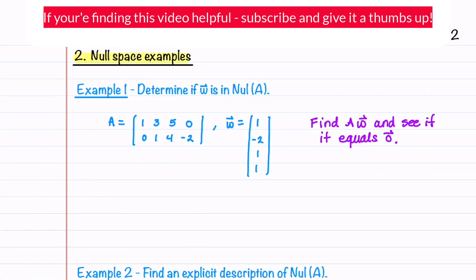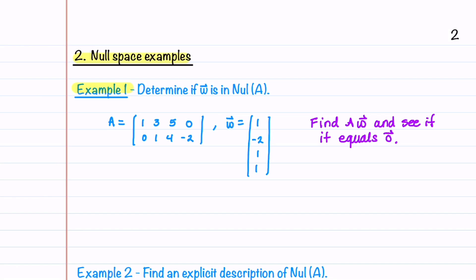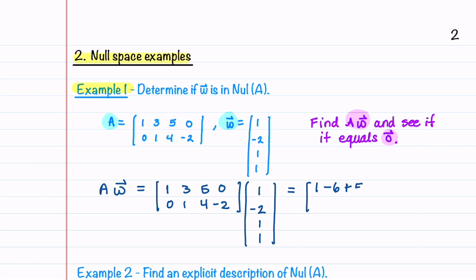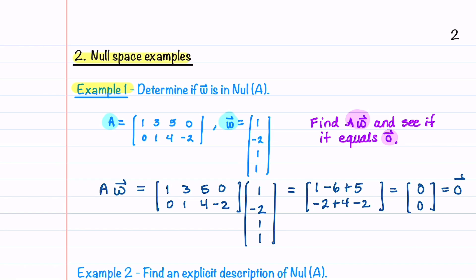Let's walk through some examples involving the null space. In example one, we'll determine if the given vector w is in the null space of matrix A. To solve this, we need to find A times w and see if it equals the zero vector. We take our matrix A = [[1, 3, 5, 0], [0, 1, 4, -2]] and multiply it by vector w = [1, -2, 1, 1]. This gives us 1 - 6 + 5 = 0 in the first component, and -2 + 4 - 2 = 0 in the second component. Our result is the zero vector, so w is in the null space of A.